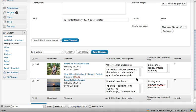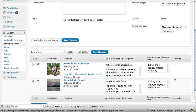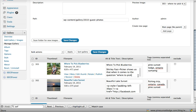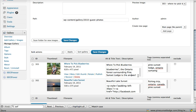And then this description, I just went in here and typed something. So basically I'm saying that the woman in here, her name is Shirley Fastpicker and she's showing us that when it comes to the question of where to pick blueberries, the Ontario forest surrounding Pine Sunset Lodge is the answer.